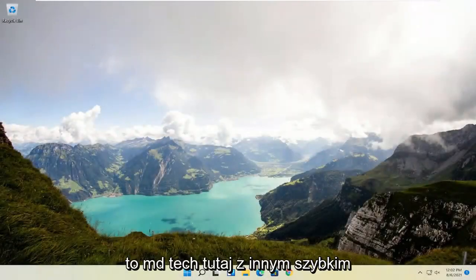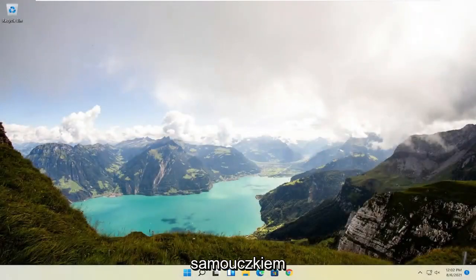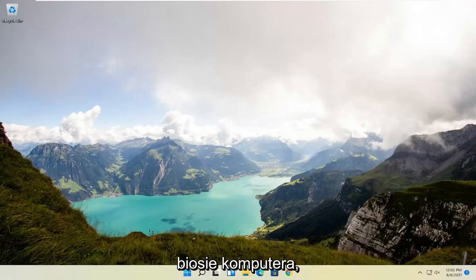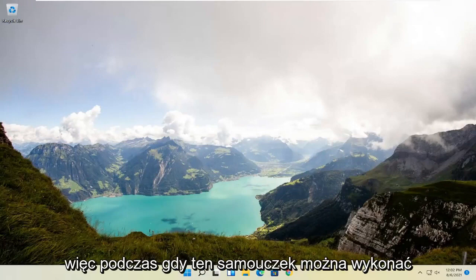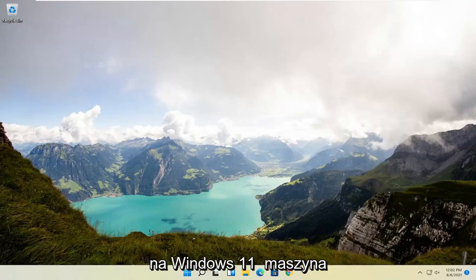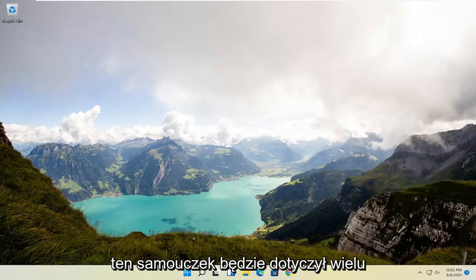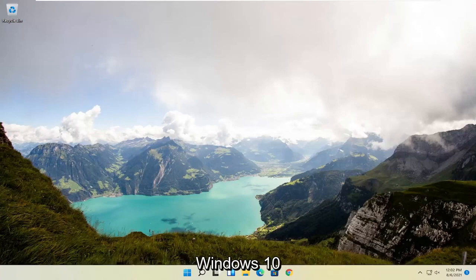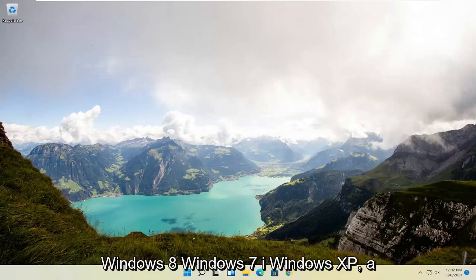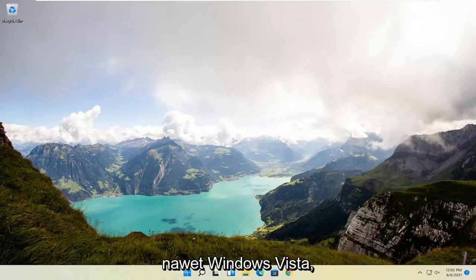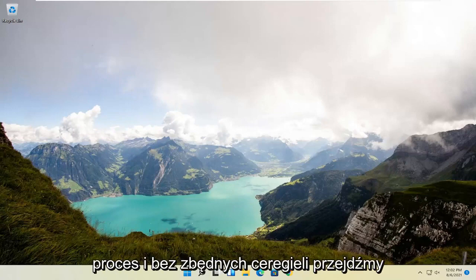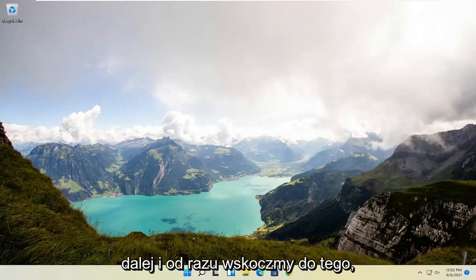Hello everyone, how are you doing? This is MD Tech here with another quick tutorial. In today's tutorial I'm going to show you guys how to change the boot order on your computer BIOS. While this tutorial may be performed on a Windows 11 machine, it will apply for many earlier versions of Windows such as Windows 10, Windows 8, Windows 7, Windows XP, and even Windows Vista. Without further ado, let's jump right into it.